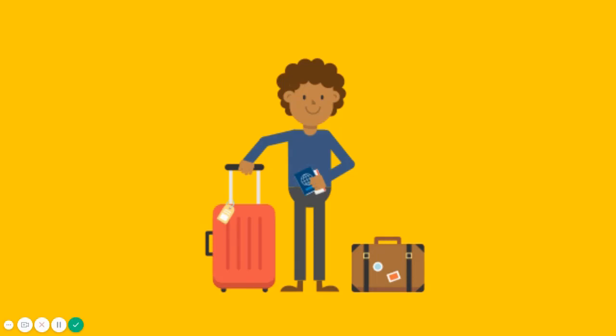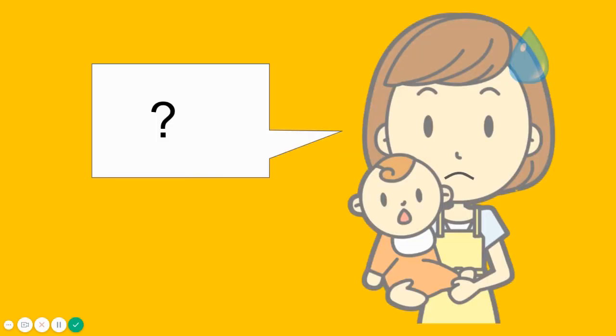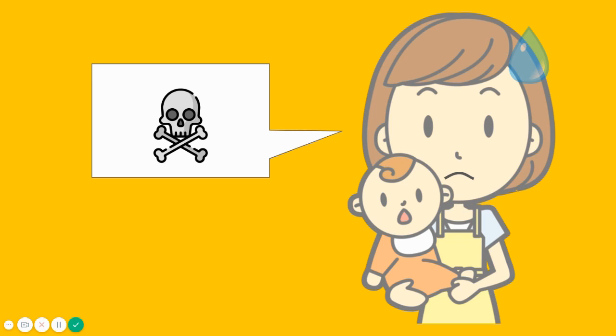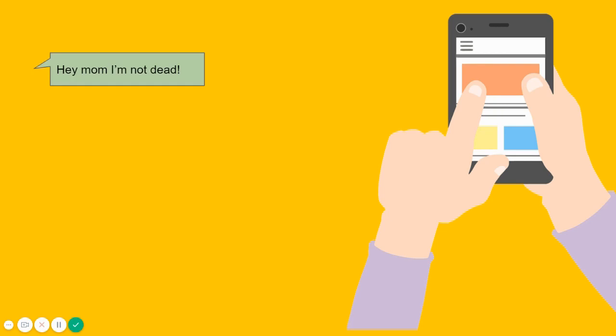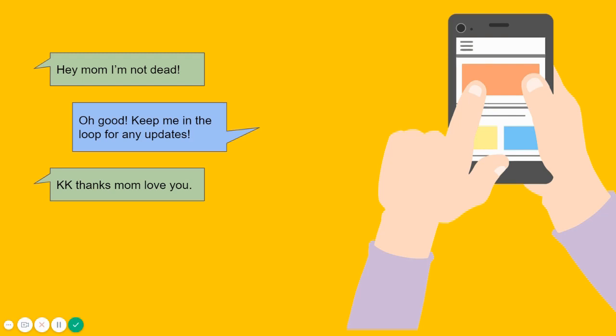You know when you move away, you still have to keep in touch with your family. So your mom wonders, 'My son hasn't messaged me in a while. Oh my god, he's dead!' And you have to send her a text message. 'Hey mom, I'm not dead.' 'Oh good, keep in the loop for any updates.' 'KK, thanks mom, love you.' 'I know.'